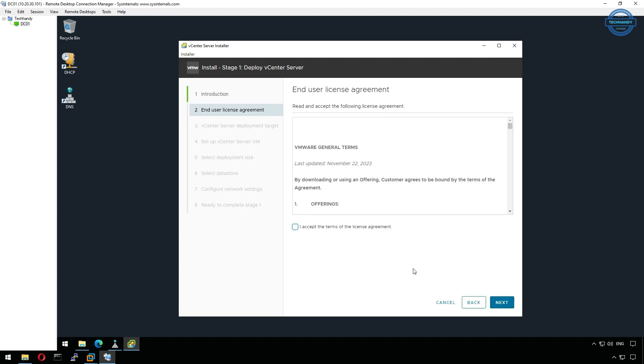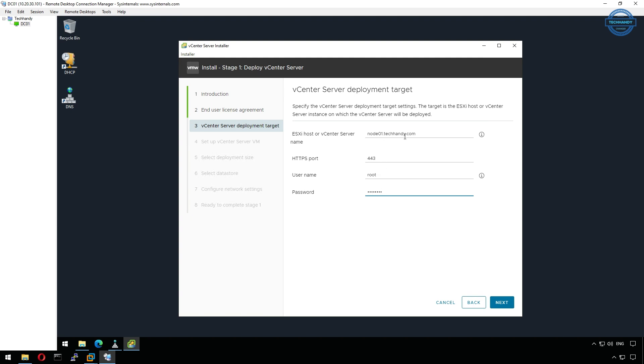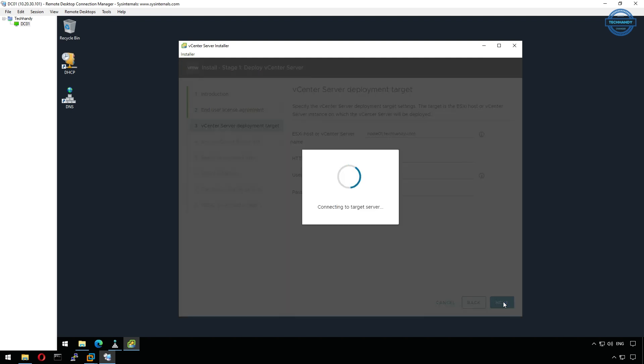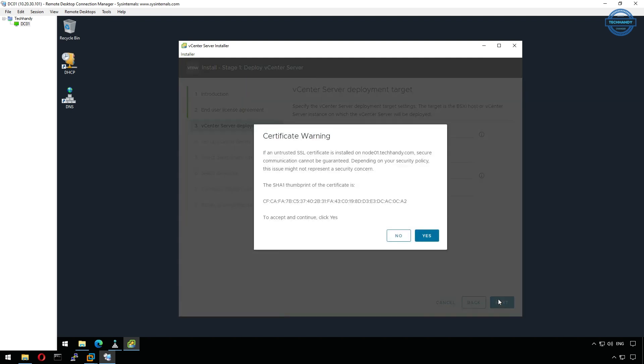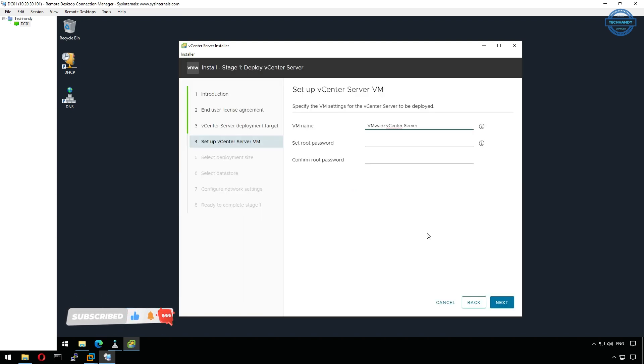In stage 1, we deploy the actual appliance to our ESXi node 01. Click next on introduction page and then accept the license agreement on next page. Now enter the details for our node 01, since that's where we'll install the vCenter VM. Enter the host's IP address or FQDN, root username, and password, then continue. You might see a certificate warning, just accept it to proceed.